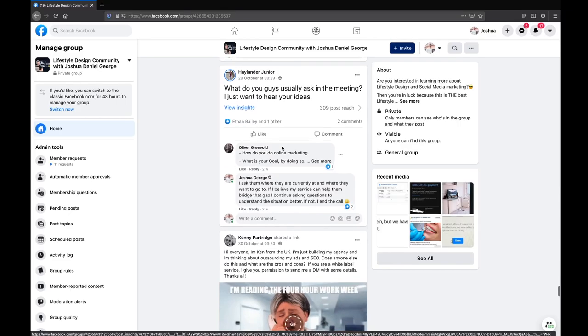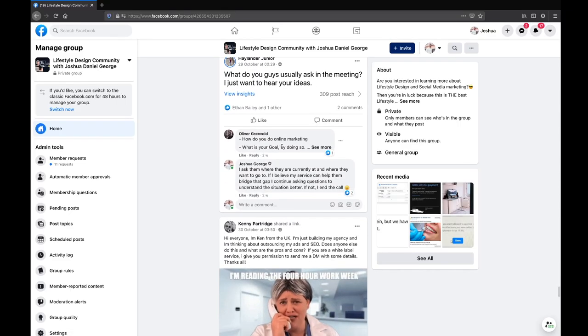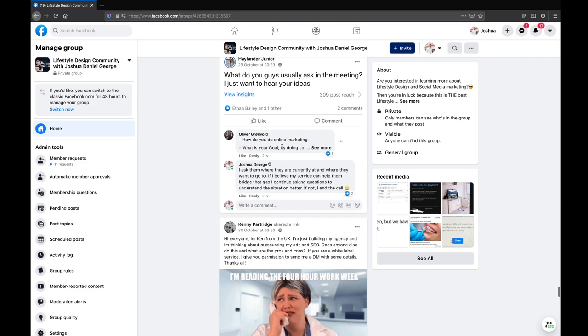One more question before we wrap up — from Highlander Junior: what do you guys usually ask in a meeting? I just want to hear your ideas.